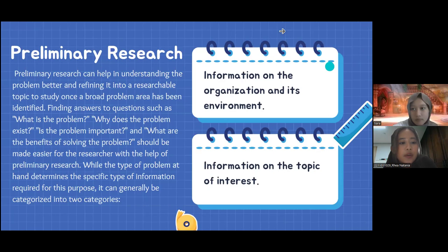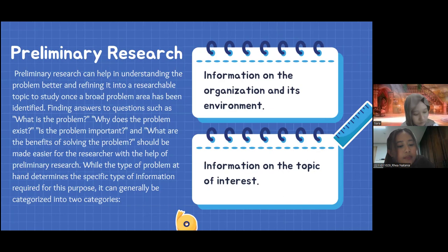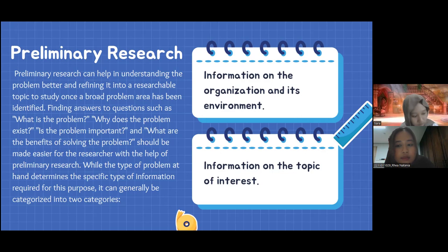Next is preliminary research. Preliminary research can help in understanding the problem better and refining it into a researchable topic to study, once a broad problem area has been identified. Finding answers to questions such as what is the problem, why does the problem exist, is the problem important, and what are the benefits of solving the problem should be made easier with the help of preliminary research. The type of problem determines the specific type of information required, which can generally be categorized into two categories: information on the organization and its environment, and information on the topic of interest.